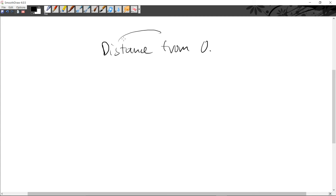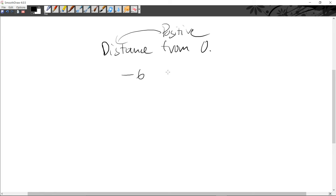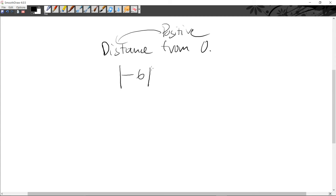Distance means a positive number. For example, I'll take minus six. Let me show you the symbols for absolute value first. These two lines are the symbols. So if you want to say this is the absolute value of six, you have to put these two lines over it.